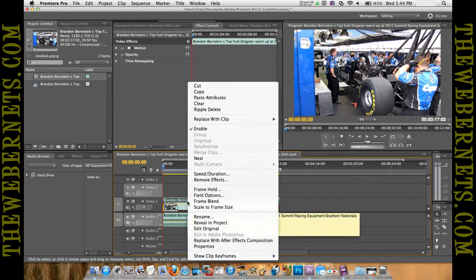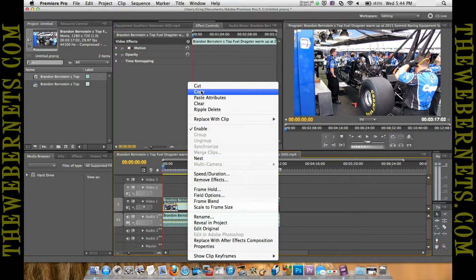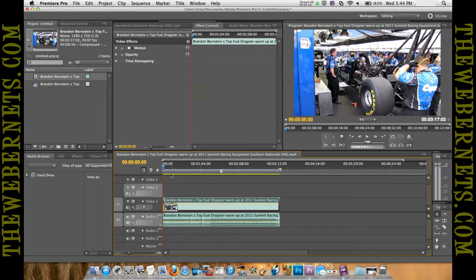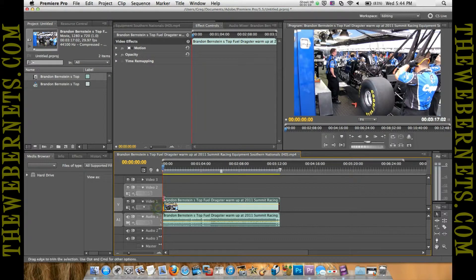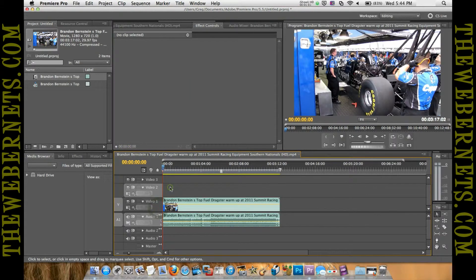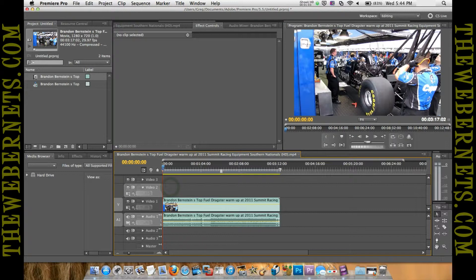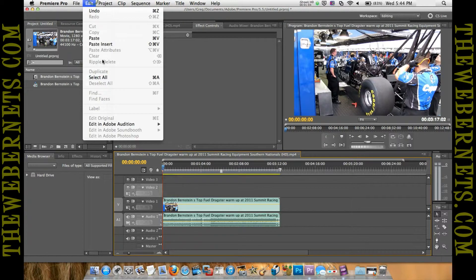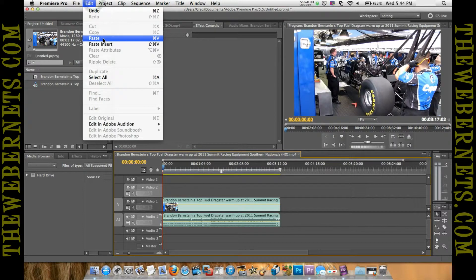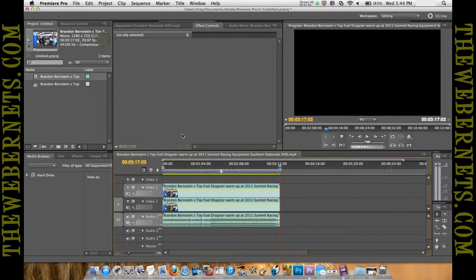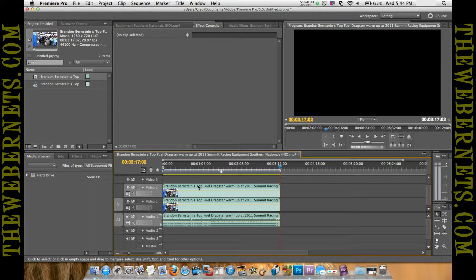We're going to copy it, and we've already got our second channel highlighted, so I'm going to paste that in. Now we have two copies of the same video.